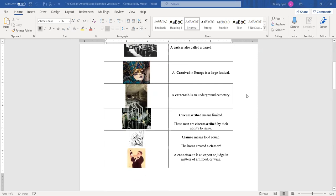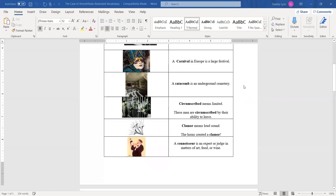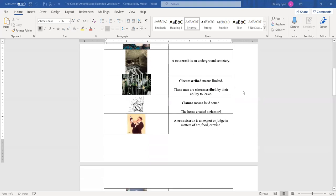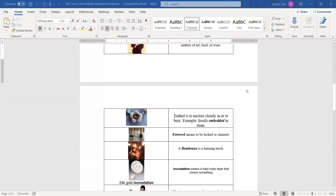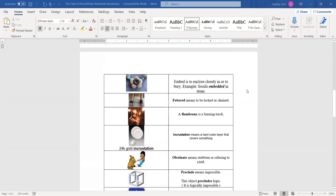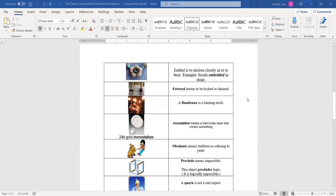The next word is circumscribed, which means limited. These men are circumscribed by their ability to leave. In other words, they're in a very small jail cell. Clamor means a loud sound. The horns created a clamor. A connoisseur is an expert or judge in the matters of art, food, or wine. The next word is embed. Embed means to enclose closely in or to bury. Example, fossils are embedded in stone. The next word is fettered. Fettered means to be locked or chained to something. Then we have the word flambeau. Flambeau is a burning torch.